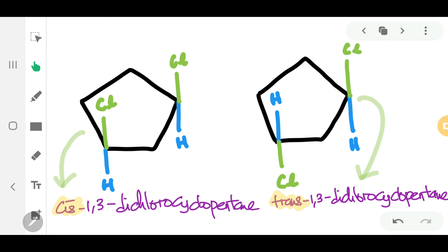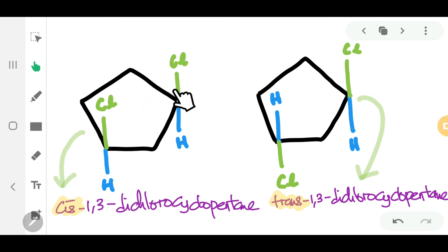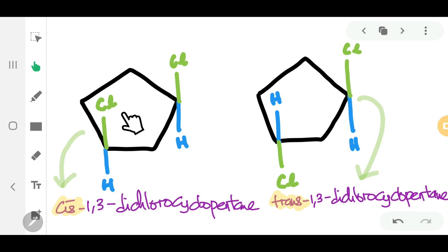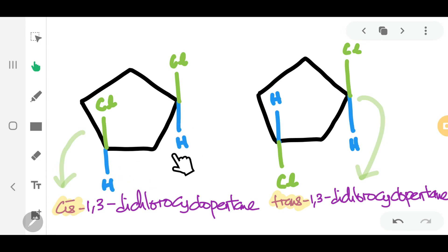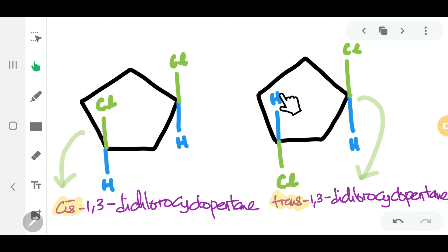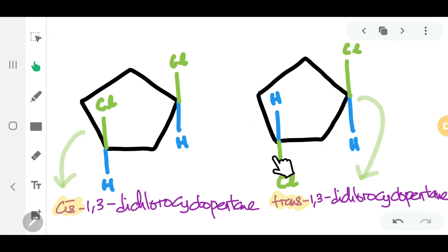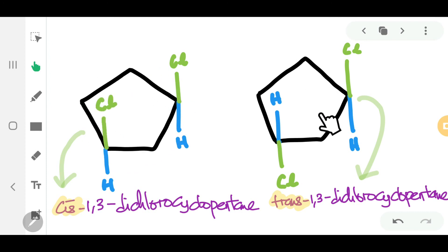Here is another example of cis-trans in a cyclic compound. In the cis form, the two chlorine atoms are on the same side — you can draw it with both Cl on the top plane and both H on the bottom plane. For the trans isomer, the groups are on opposite planes. The restricted rotation is on the cyclic ring.